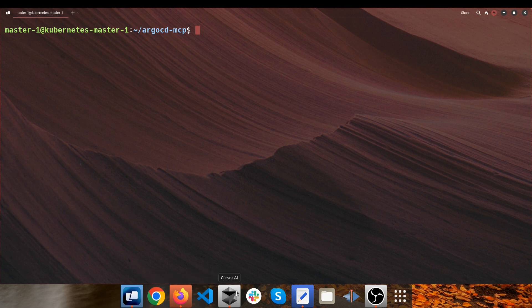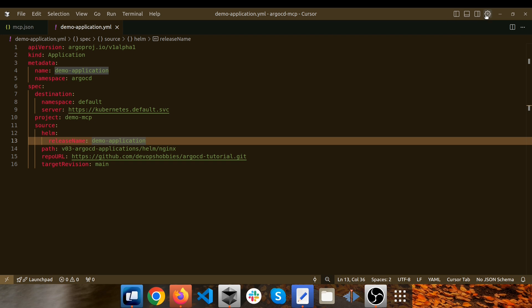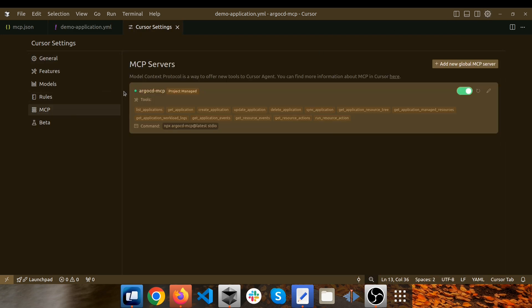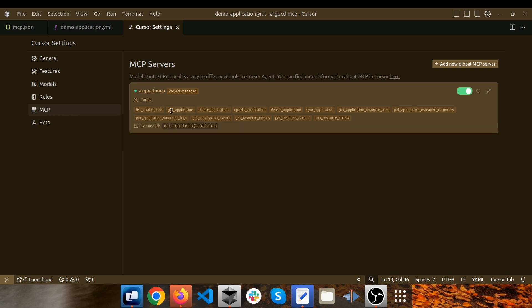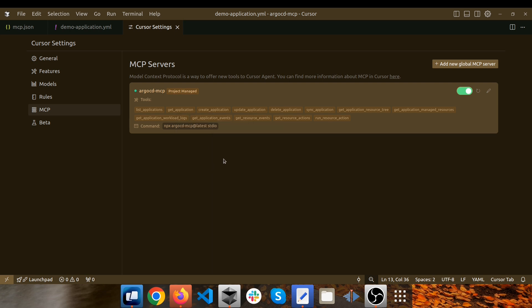Let's get back to the Cursor environment. I click on Settings and then on MCP. There is a new MCP server called argocd-mcp, and it's only accessible within the current Cursor workspace — it won't be accessible by any other Cursor workspaces because we chose project level configuration instead of global level. These are the tools related to this MCP server: it's able to list, get, create, update, delete, and sync applications, and also manage Argo CD resources.